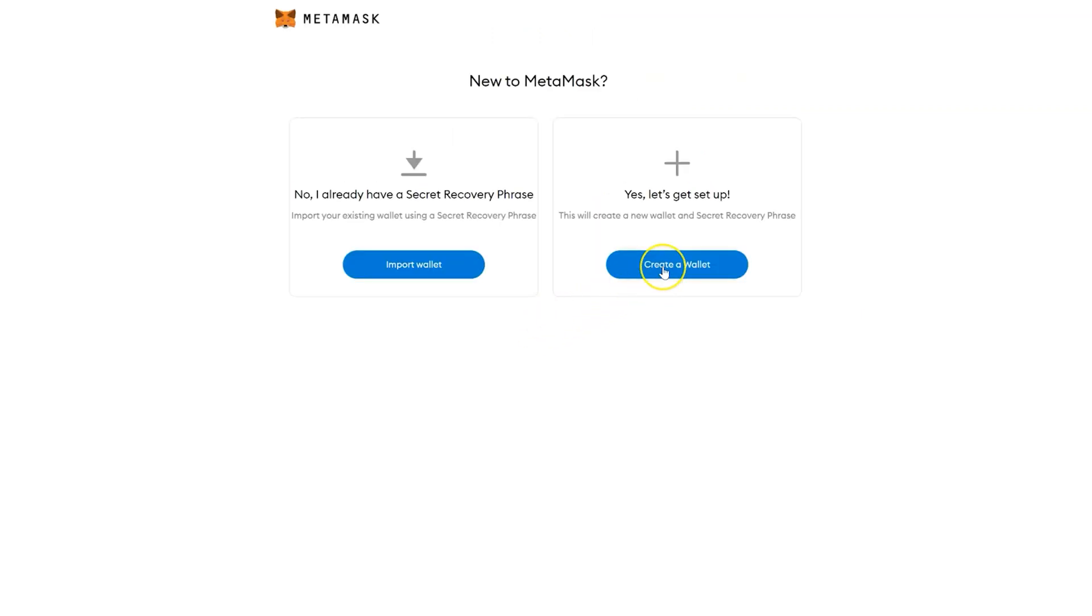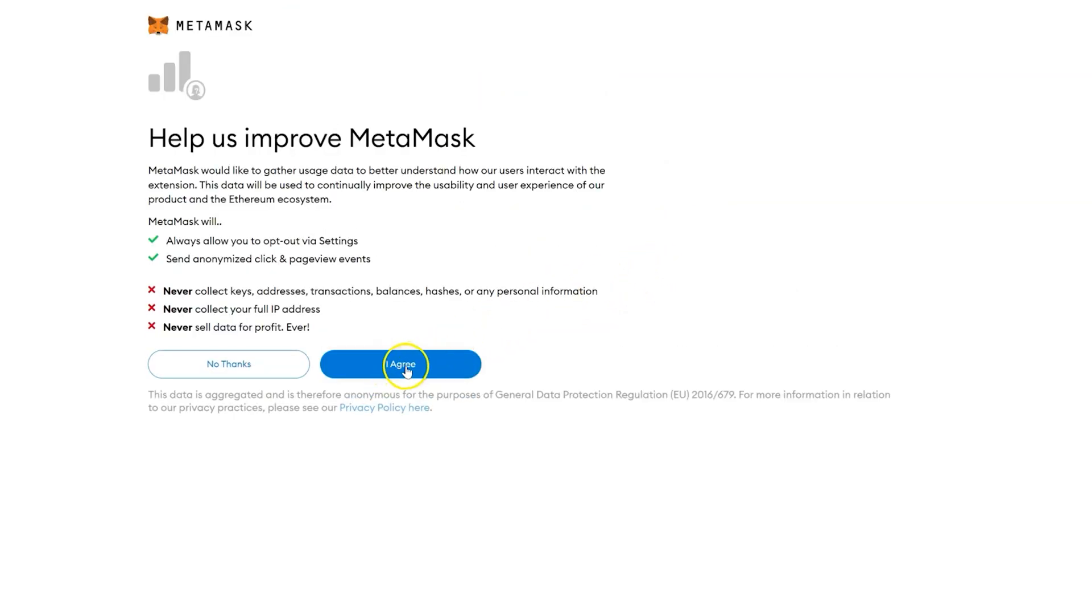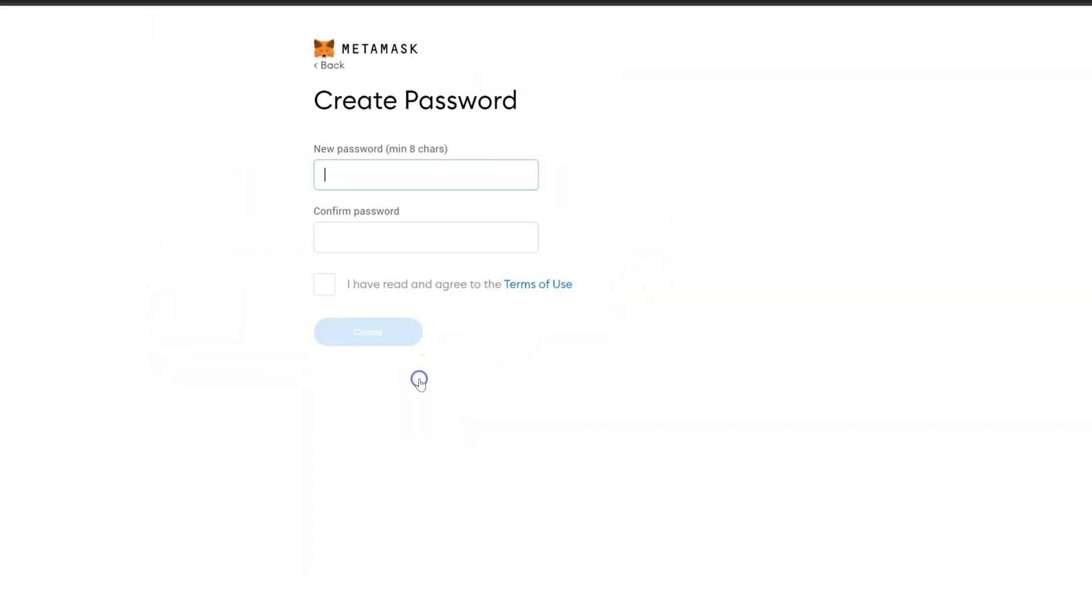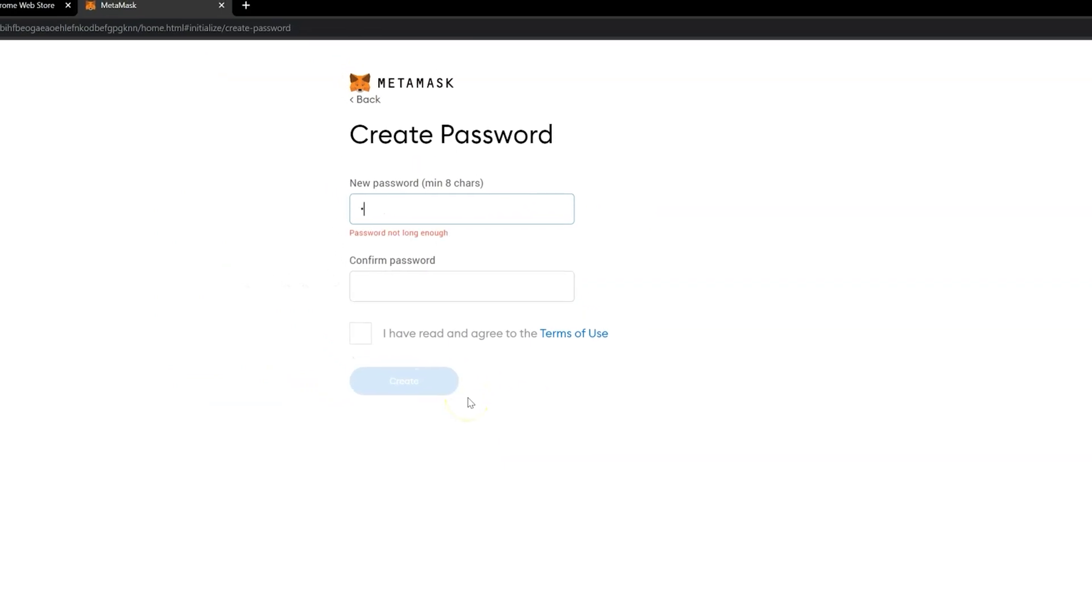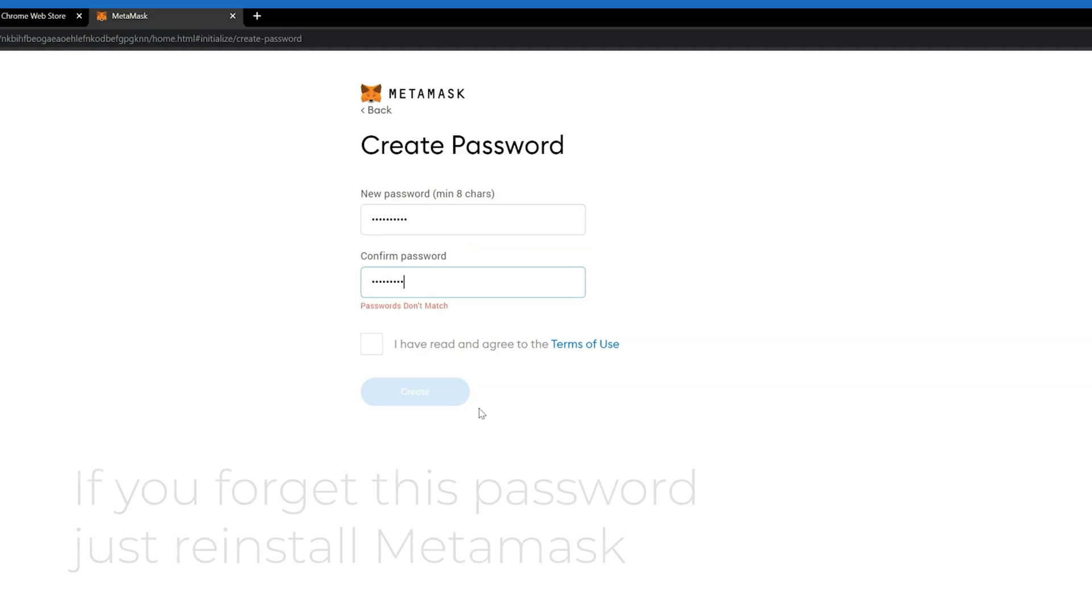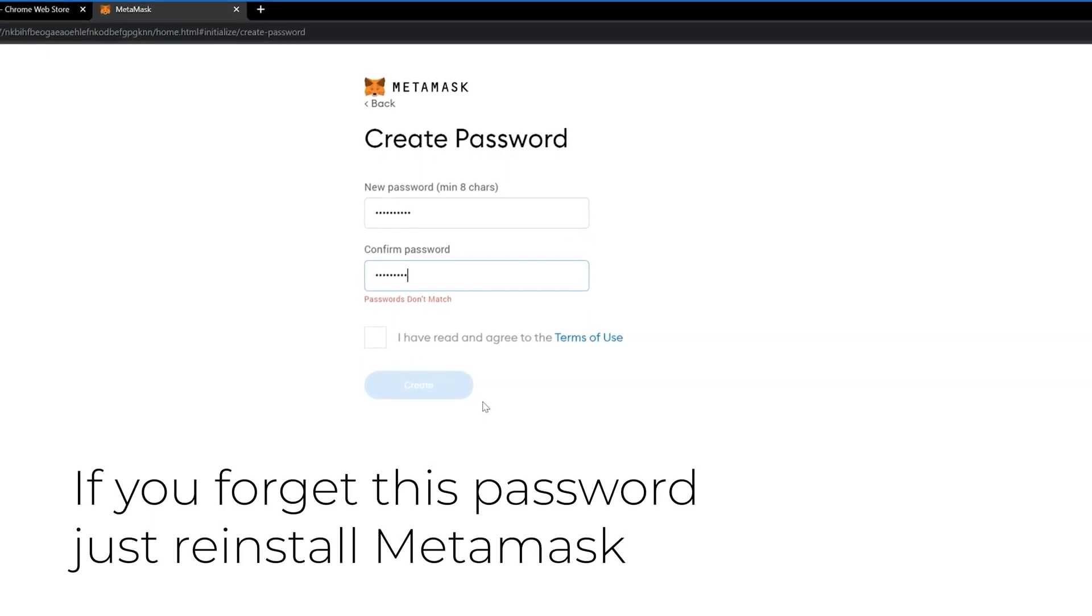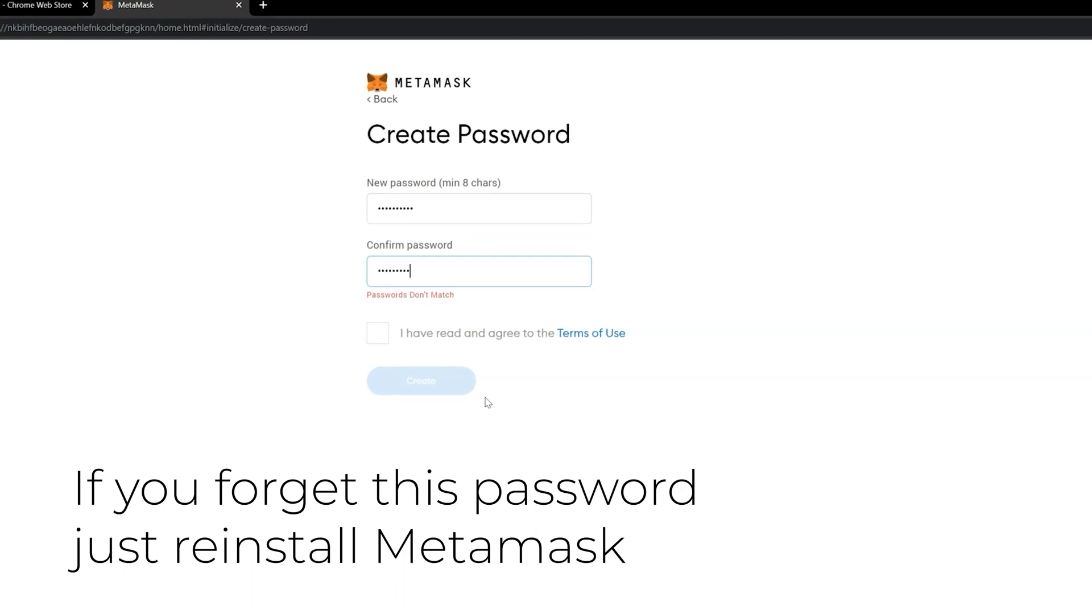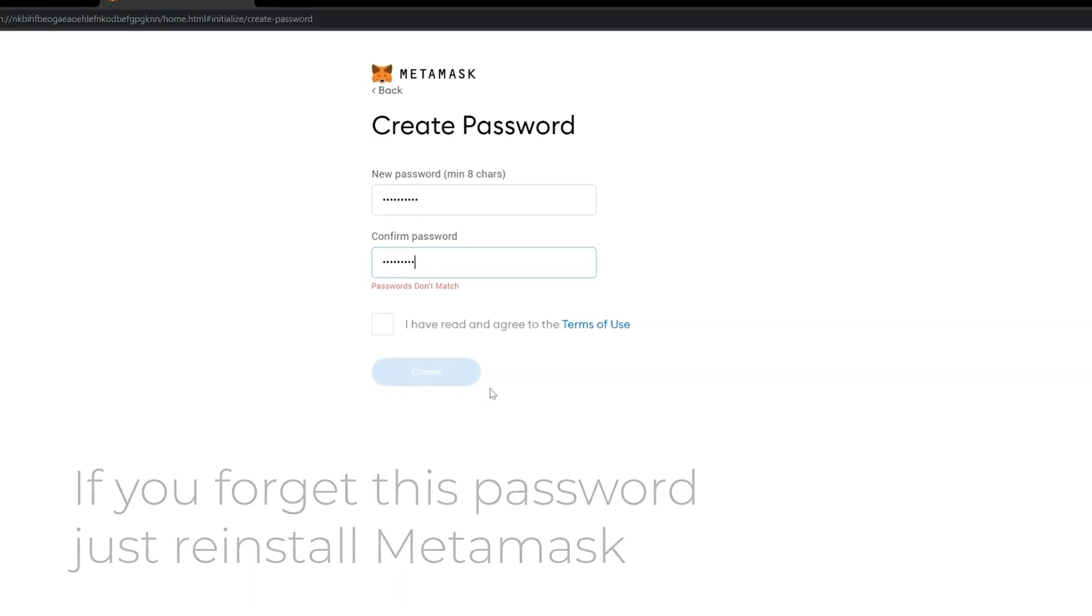MetaMask will require you to set up a wallet. Next, click I Agree or No Thanks on the Help Improve MetaMask message. Set a password. If you forget this password, reinstall MetaMask. It's good to keep, but not crucial when it comes to managing your assets.